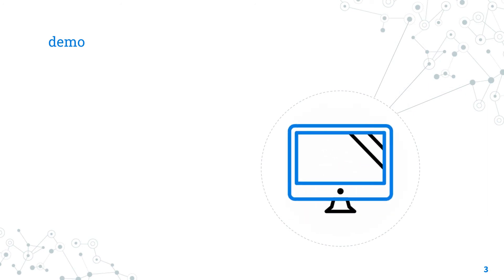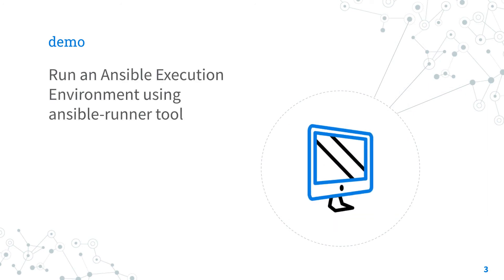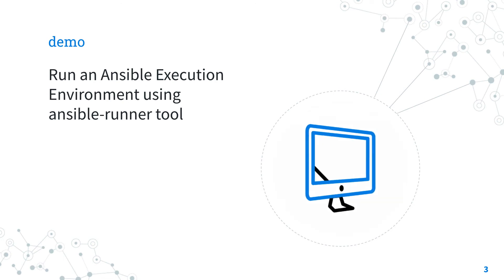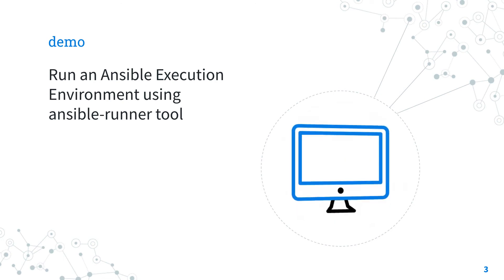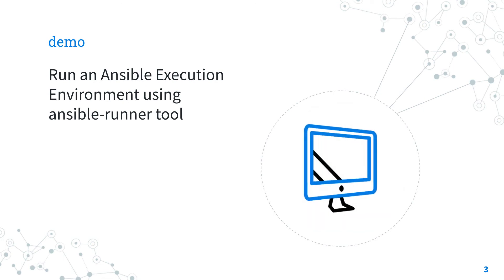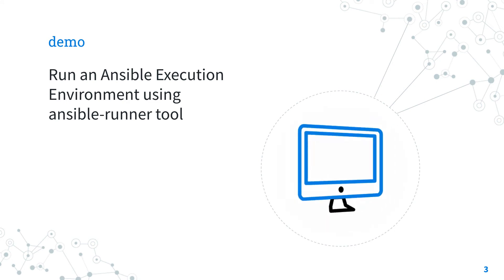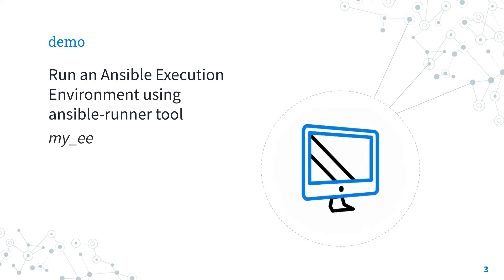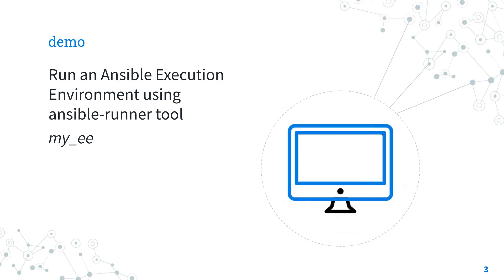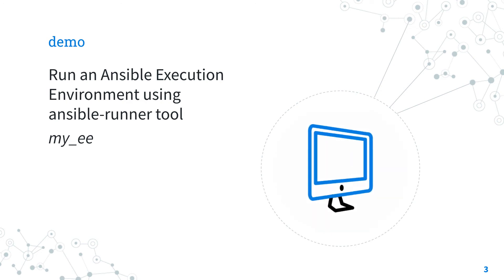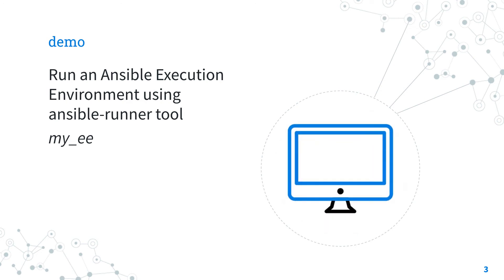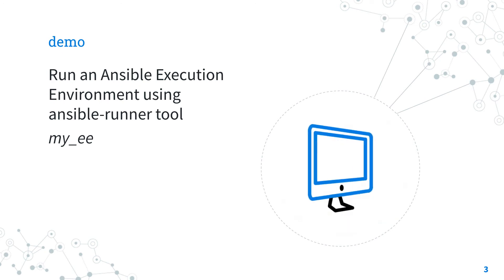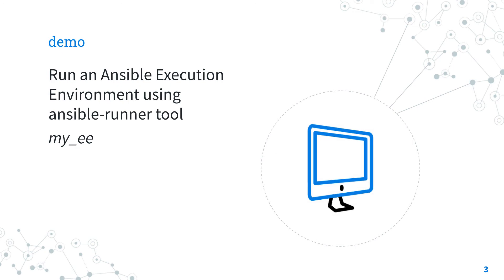Demo time. How to run an Ansible execution environment using the Ansible Runner command line tool. I'm going to show you how to run the custom my_EE Ansible execution environment using the Ansible Runner tool. Are you ready? Let's have fun.